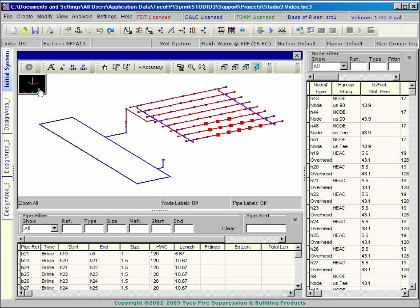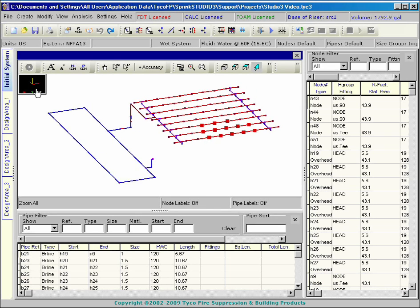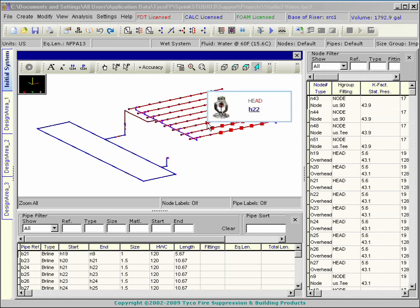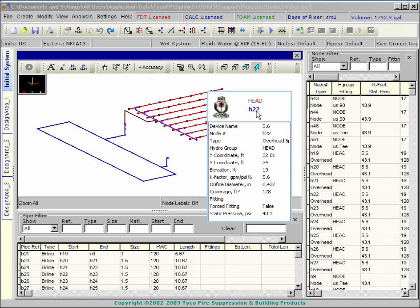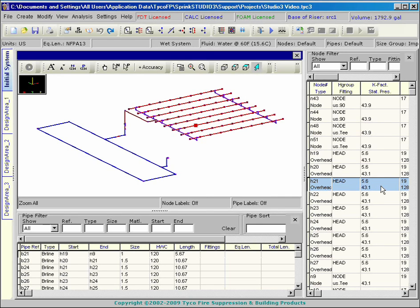The graphics area displays the 3D model. Right-clicking on nodes and pipes reveals their name and properties. Node information appears on the right and the pipe information is listed below.